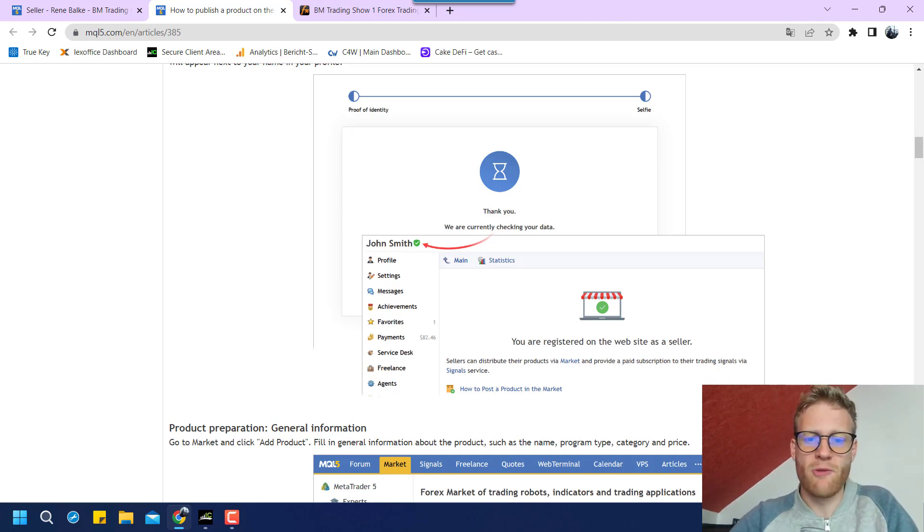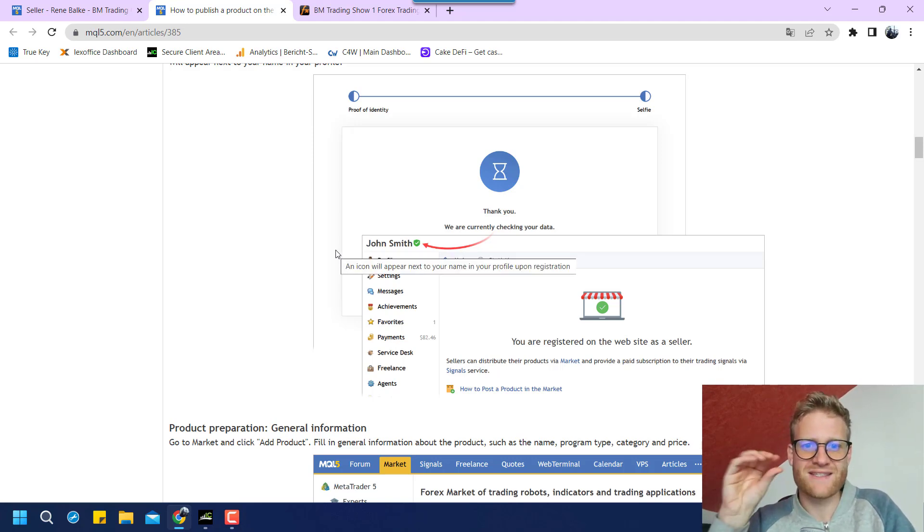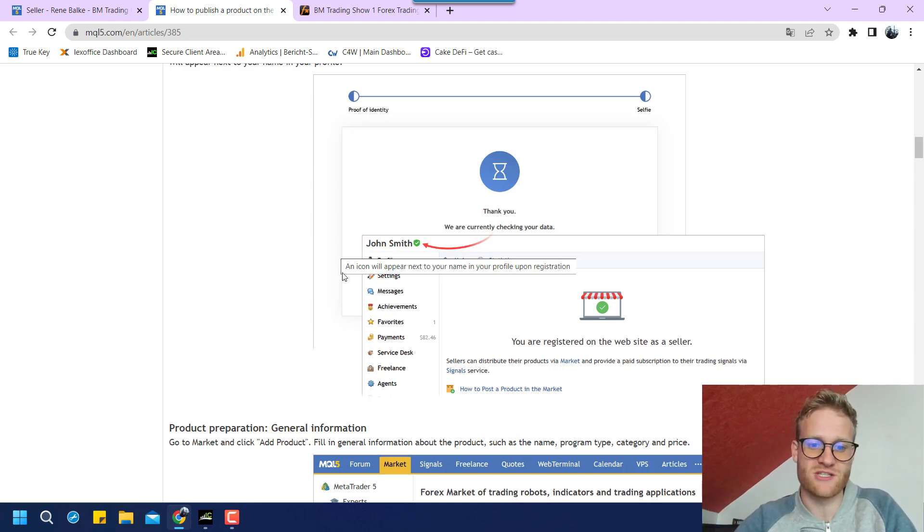And they want to have your personal information because you are really putting something out there to be sold and to be used by many people.